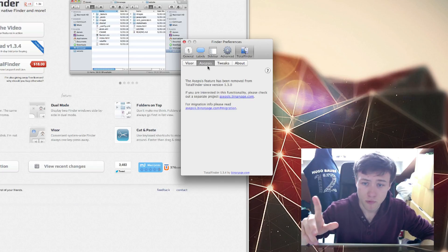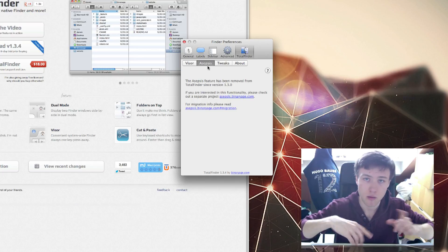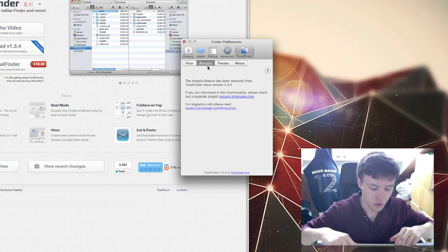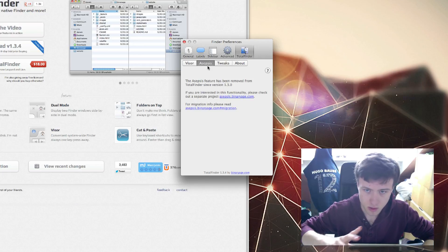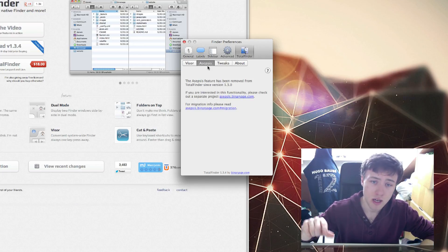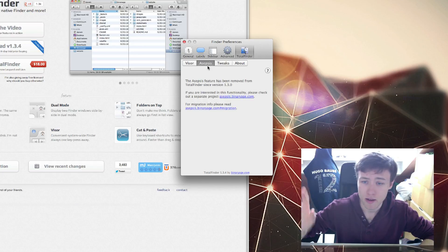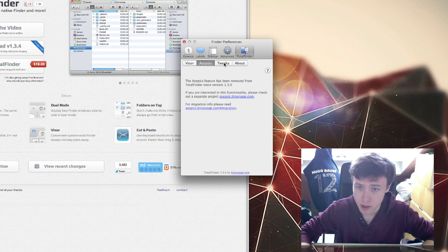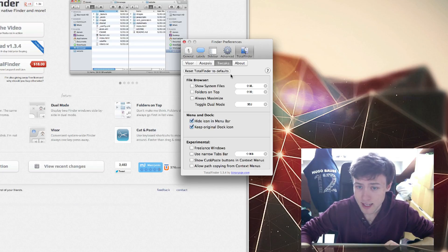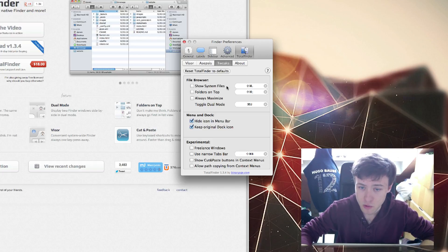The next tab here is Asepsis. I think this feature has been removed from TotalFinder because it was in old versions, but it used to manage DS store files. If you don't know what it is, don't worry about it. The next tab here is Tweaks - that's pretty straightforward, just tweaks and options of TotalFinder.